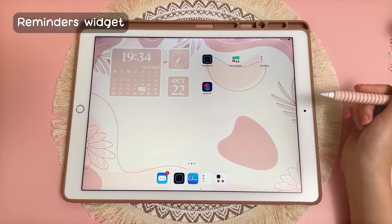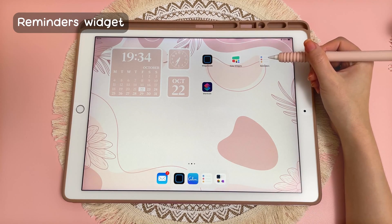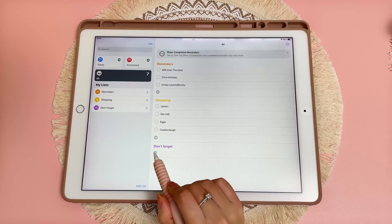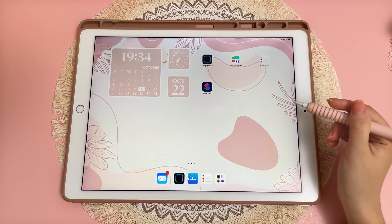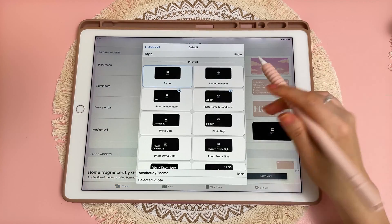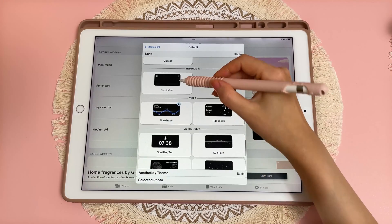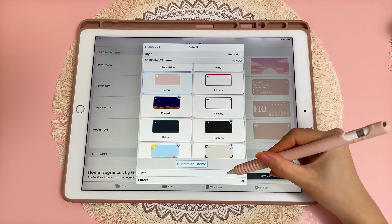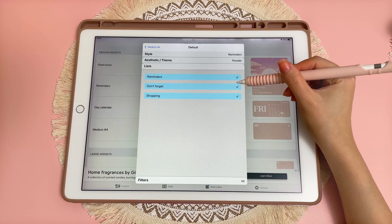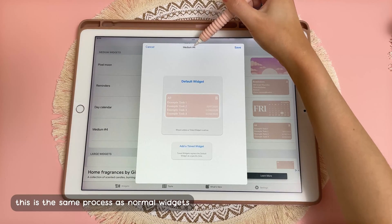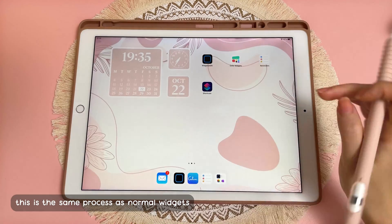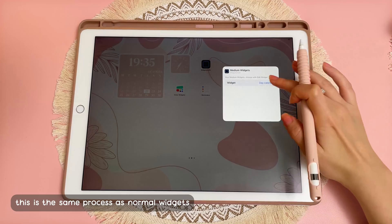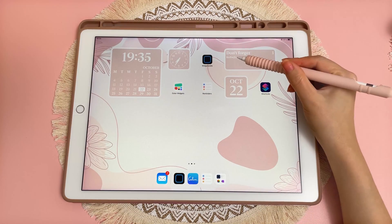To set up a reminders widget, first set up some reminders using the default Reminders app on your iPad. Add a list, choose the color, set up your list, and add different items to it. Then go back into Widgetsmith and add a medium widget, go down and pick Reminders, choose your theme, and under Lists make sure the ones you want are ticked. Then rename the widget, go back to the home screen, long press, tap the plus button, go to Widgetsmith, add a medium widget, long press, tap Edit Widget, and choose your widget. Your list items will appear on the reminders widget.